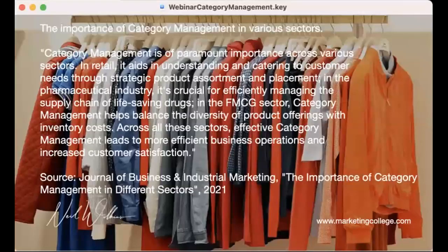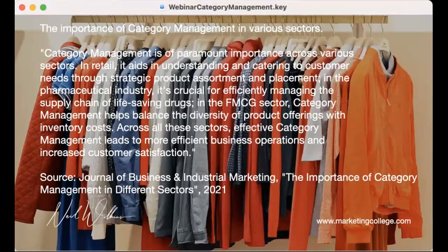I'm going to stay for a while within the retail area, but we'll dip out occasionally into other areas. This is paramount of importance across various retail sectors and sectors that serve the retail industry. It aids in the understanding and catering to customer needs through strategic product assortment and placement. For example, in the pharmaceutical industry, it's crucial for effectively managing the supply chain of life-saving drugs, according to the Journal of Business and Industrial Marketing.